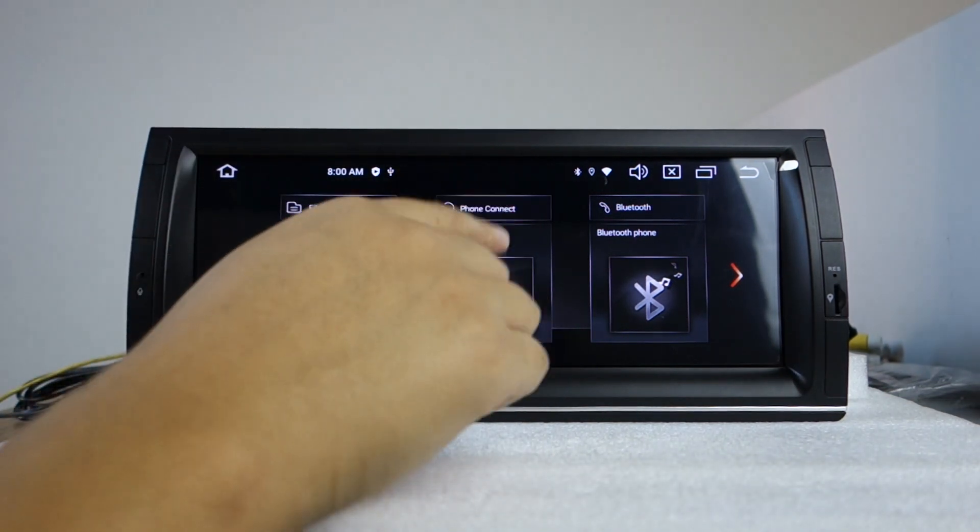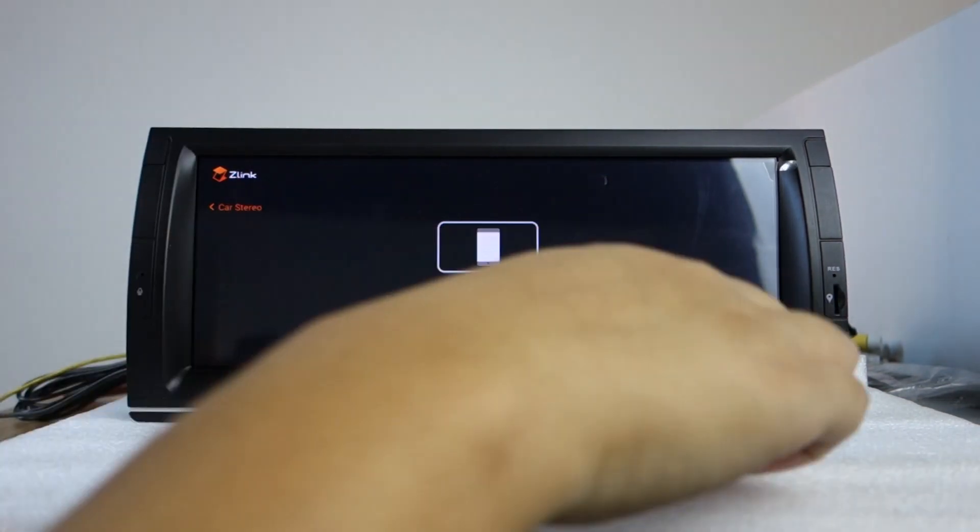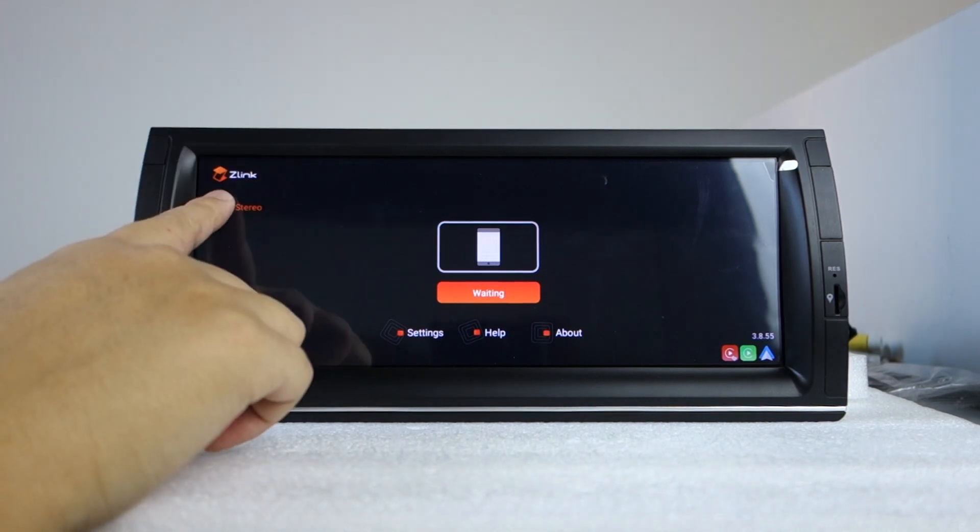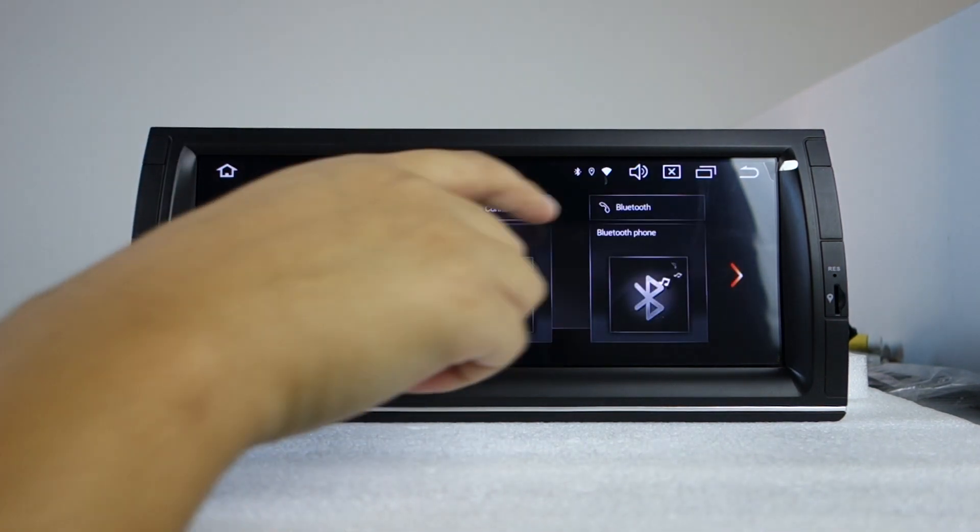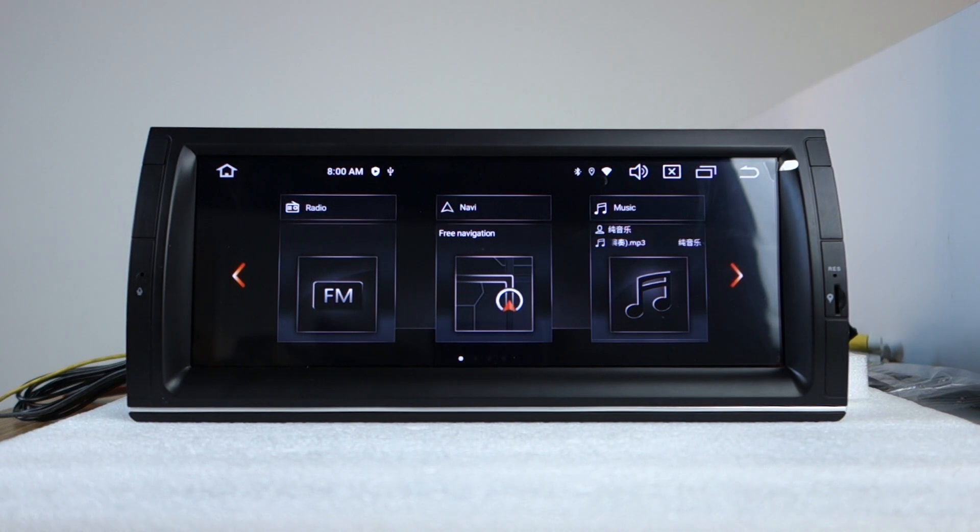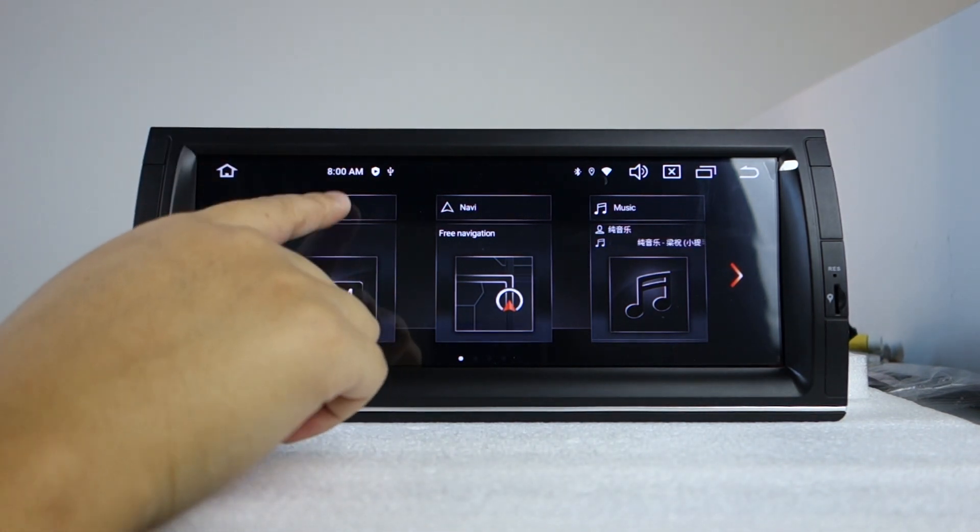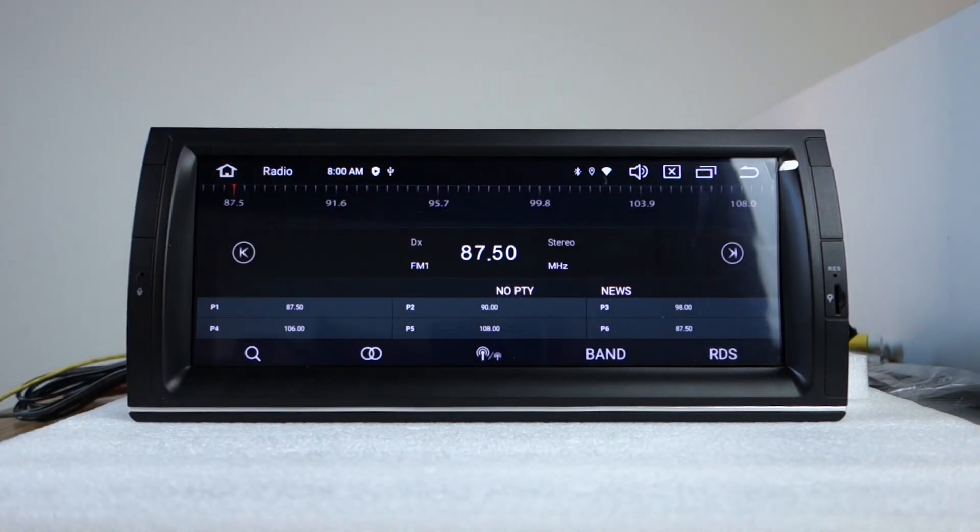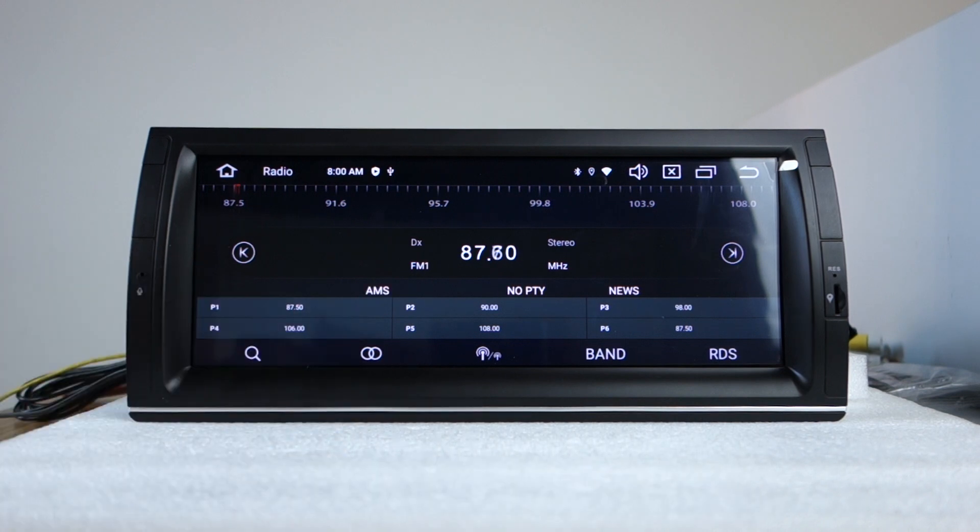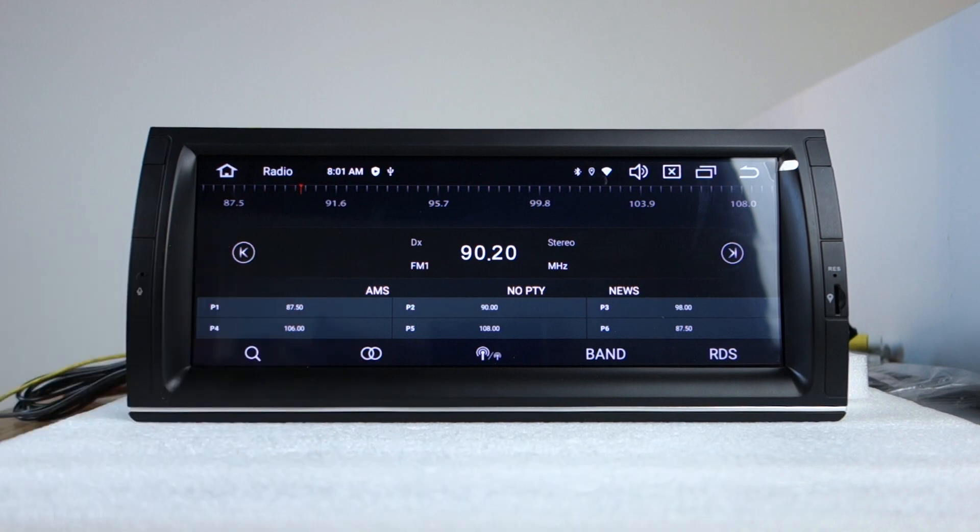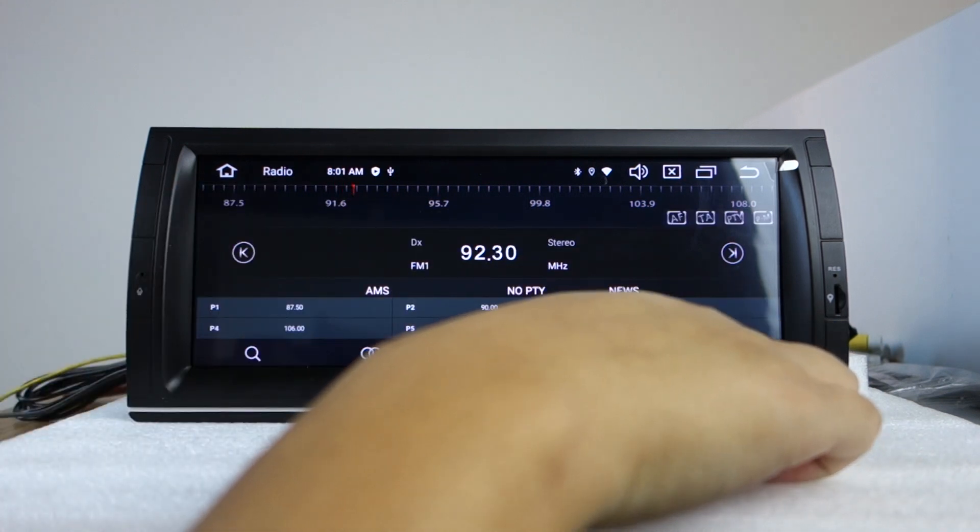This phone connects to wireless Apple CarPlay and Android Auto. Now, this radio. Search the button, search radio stations. It also supports RDS.